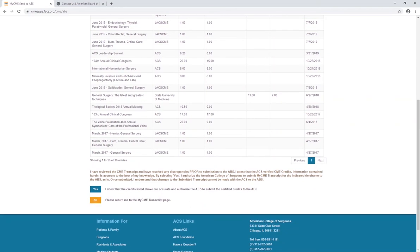After you send your CME credits, you'll see a confirmation page. Allow one to two hours to elapse, and then you can log in to your ABS account to confirm the credits are there in your ABS CME repository.